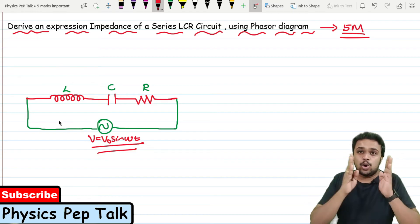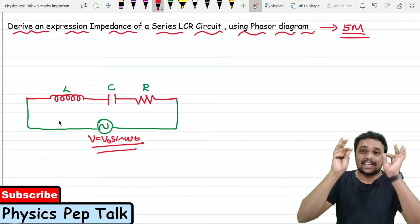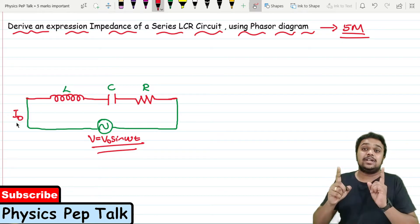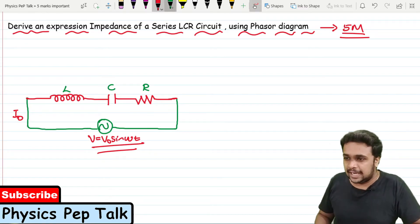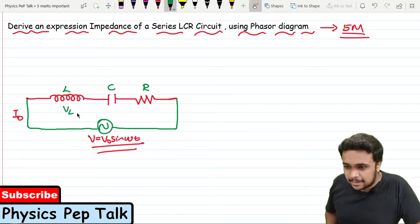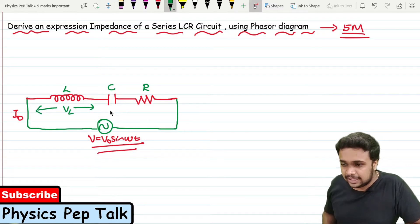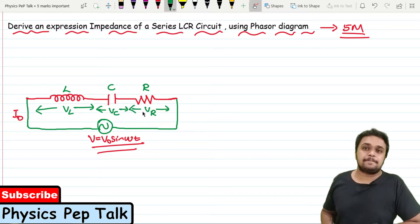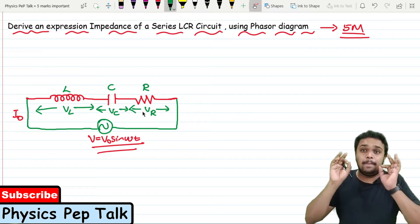In a series LCR circuit, the voltage across each component varies but the current through all the components remains the same. Let me call the current flowing in the circuit as I0, where I0 is the peak current. Let VL be the voltage drop across the inductor, VC be the voltage drop across the capacitor, and VR be the voltage drop across the resistor. These are all peak voltages.